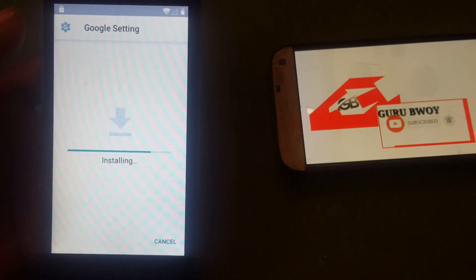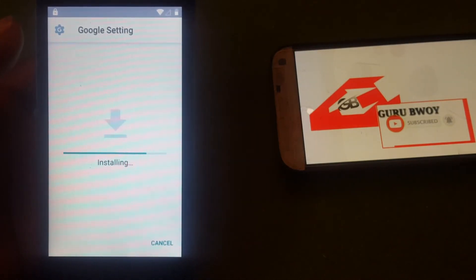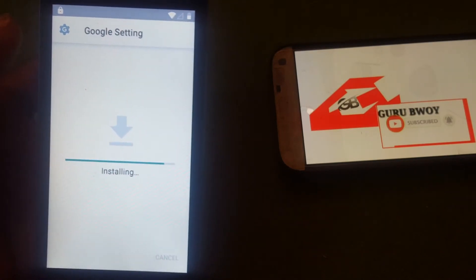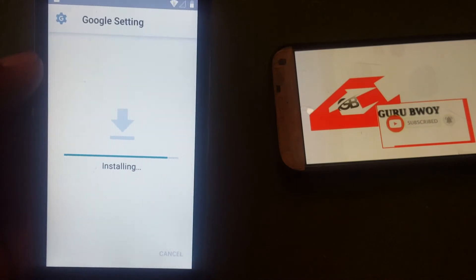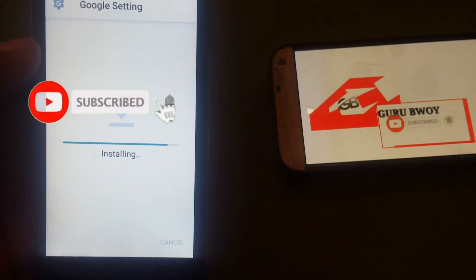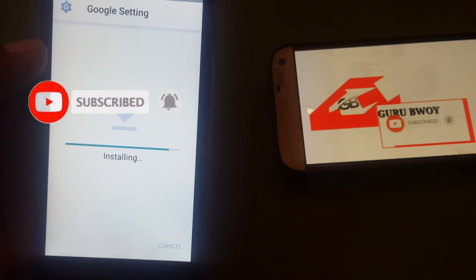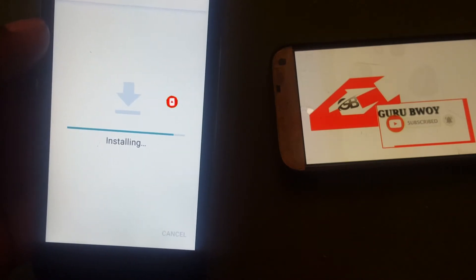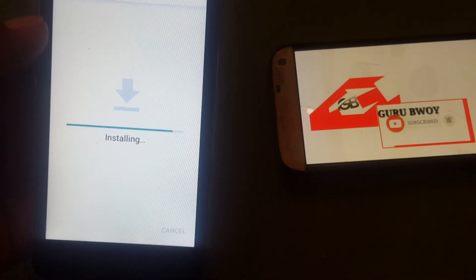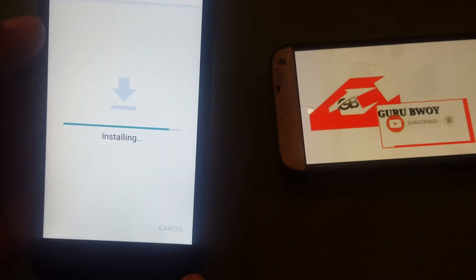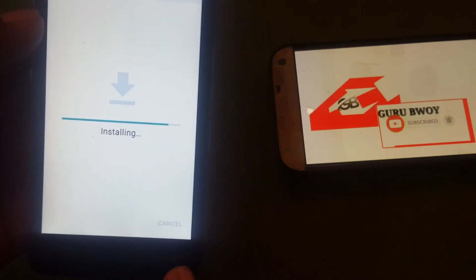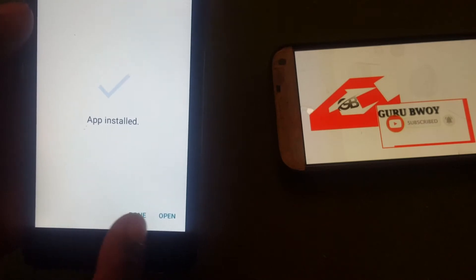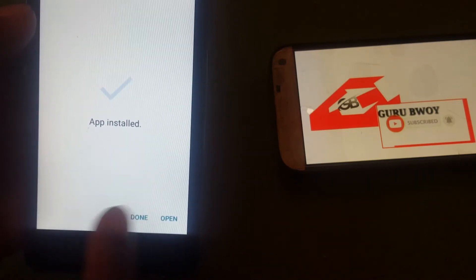Now install the app. After installing, I'm going to show you how to remove the Google account on your Tecno F1. Please remember to subscribe to my channel to get any updates. The installation has finished — click Done.